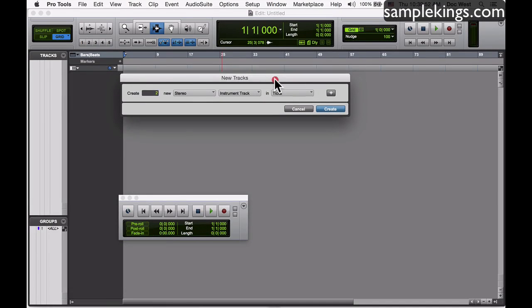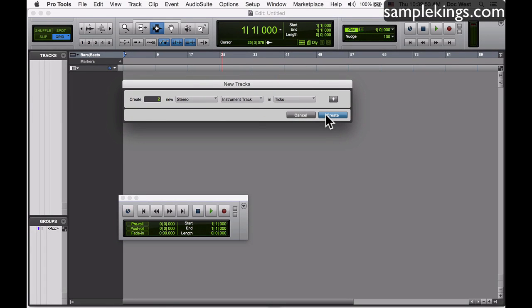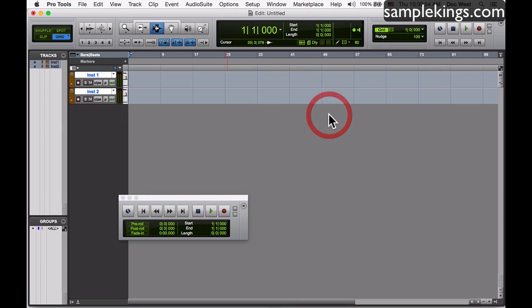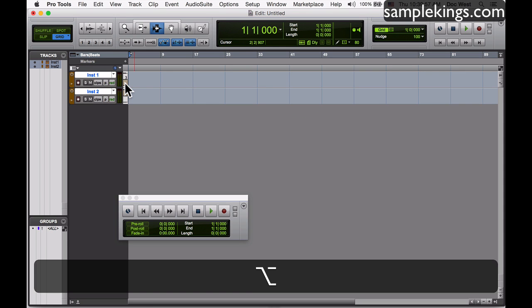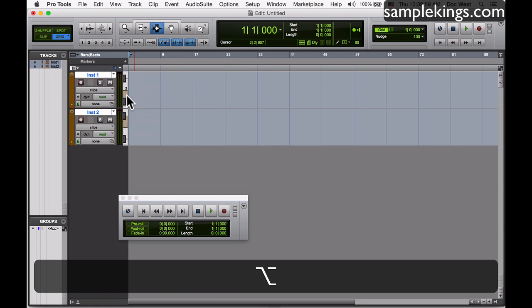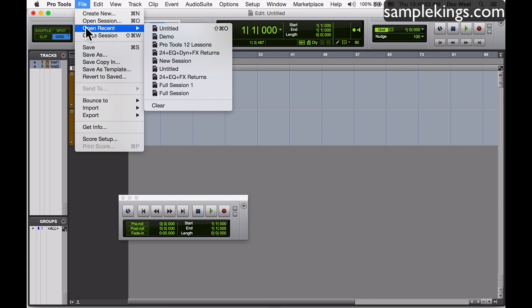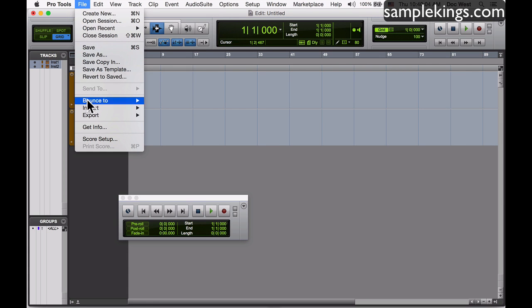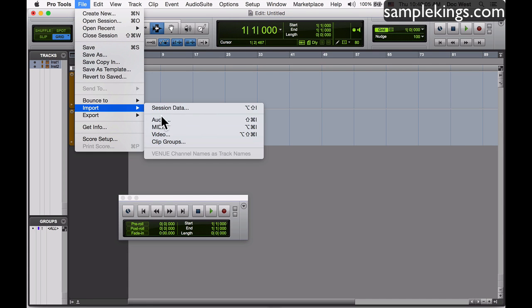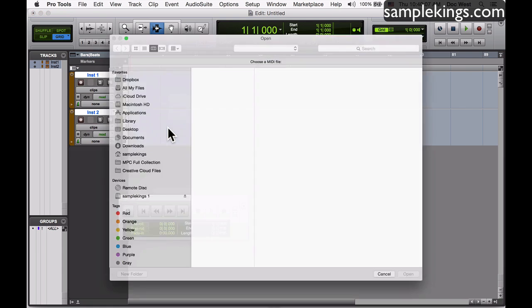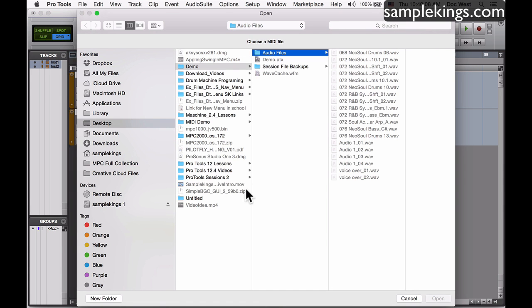I'm making up two MIDI tracks here. I've got these two instrument tracks coming up. I'm gonna press my option key and make them the same size, medium here. Now I'm gonna go here into File and I'm gonna open up or rather import MIDI.